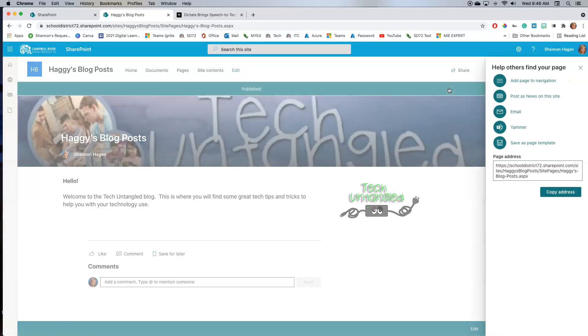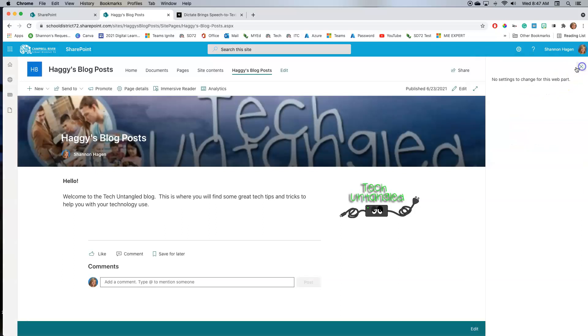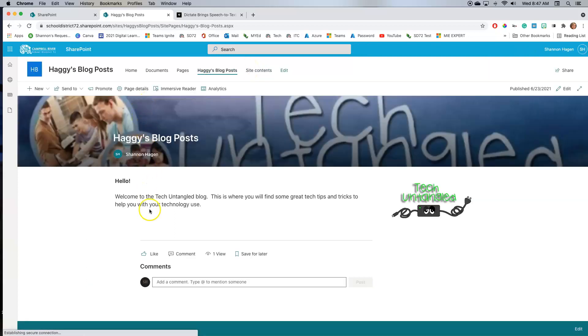I want to add this as navigation to my top header there so that it's easy to find. And then I'm just going to exit out of here. So now here is my landing page for my blog posting.